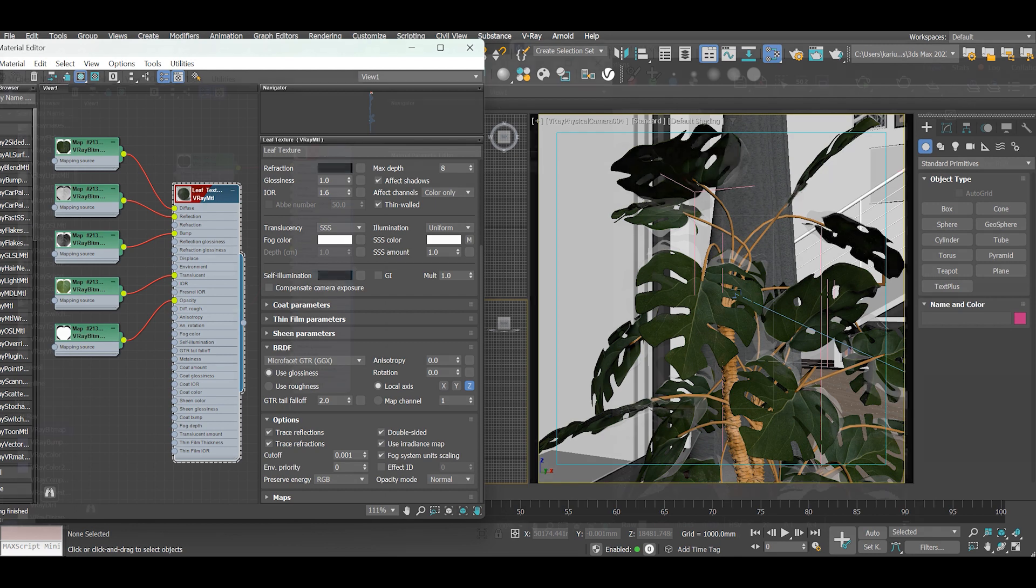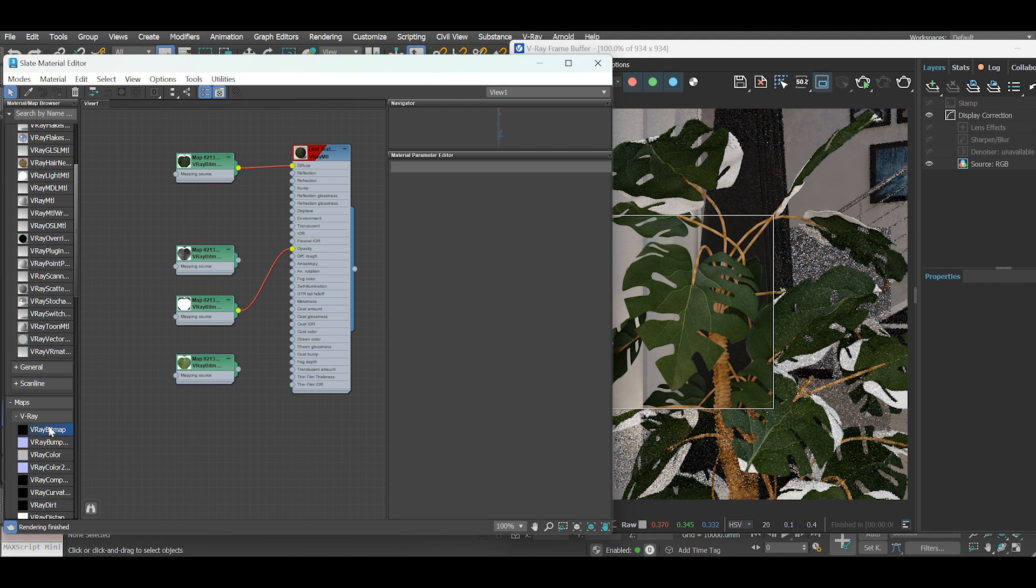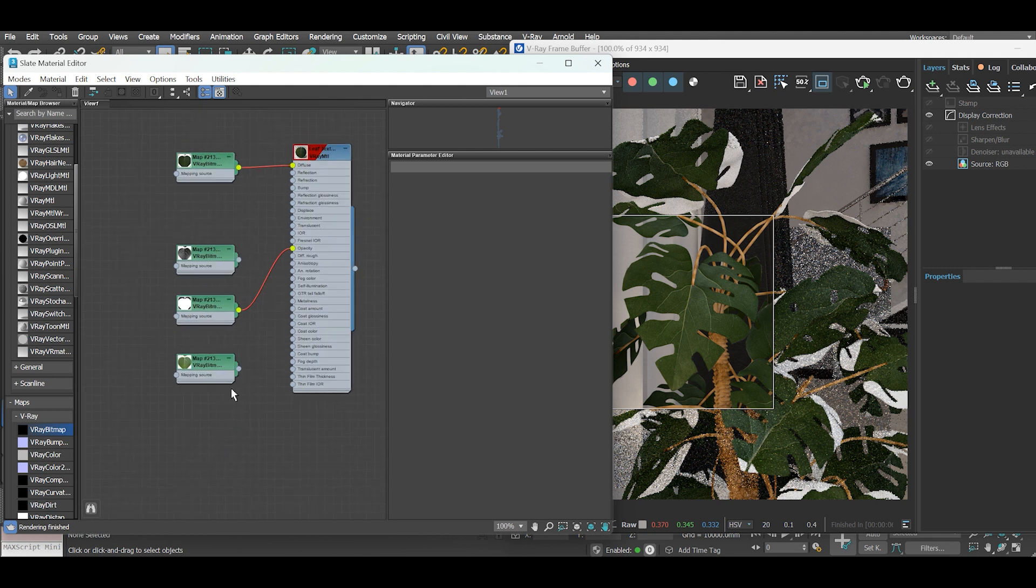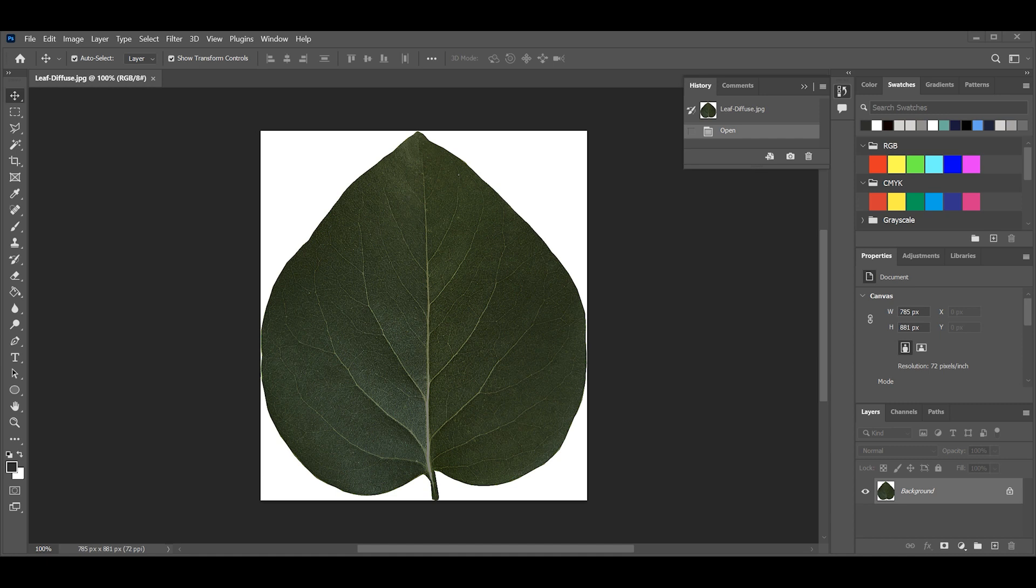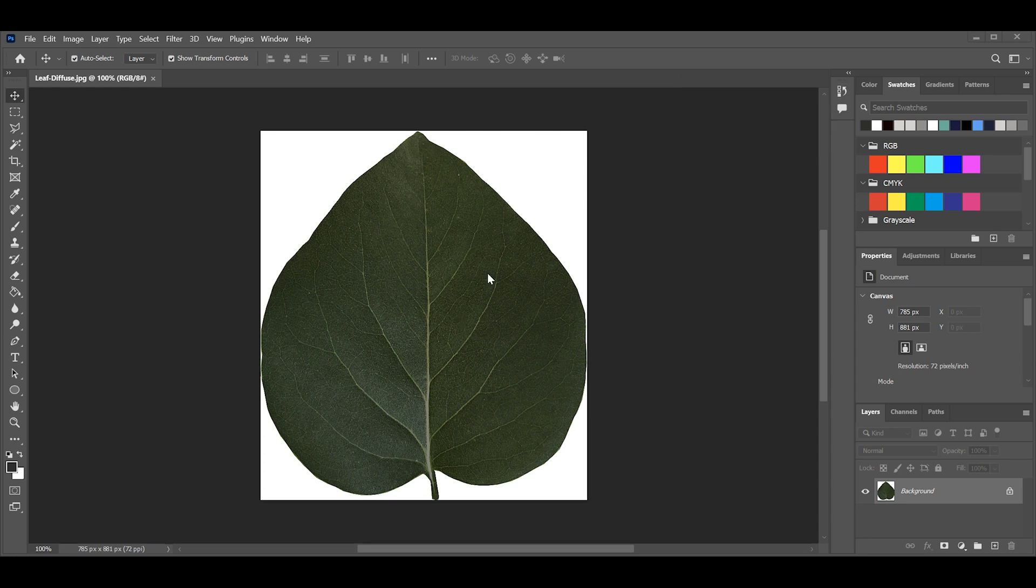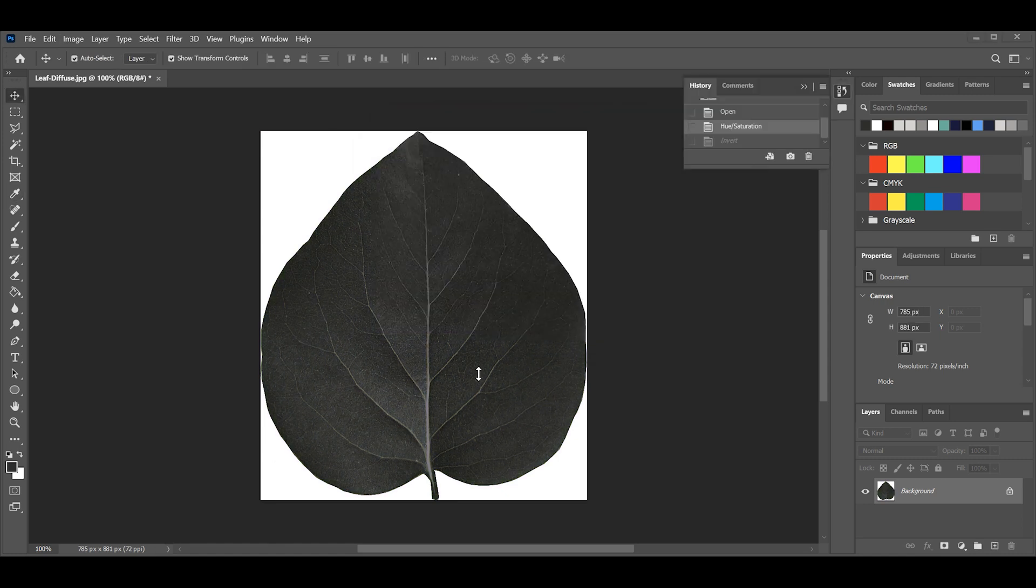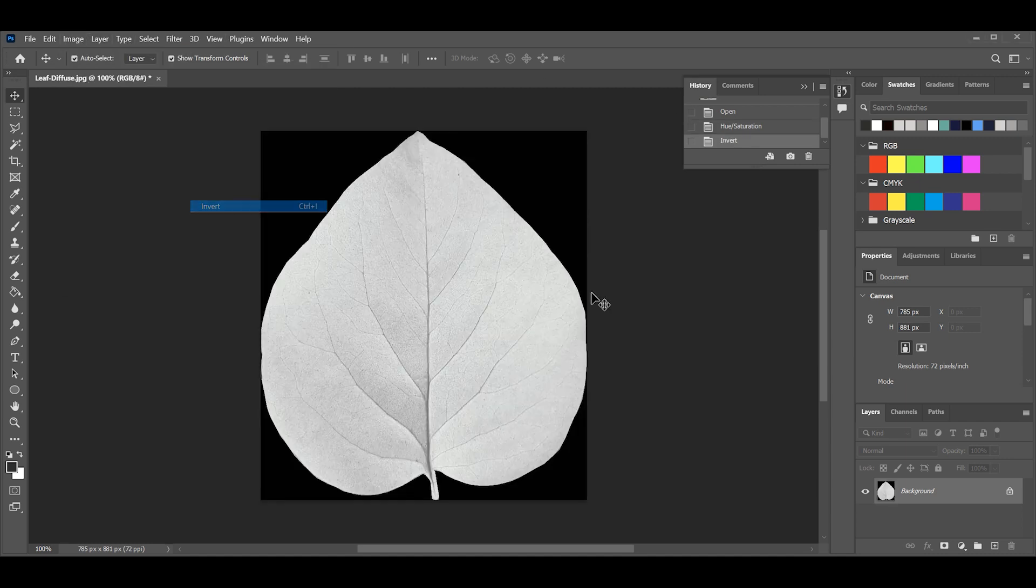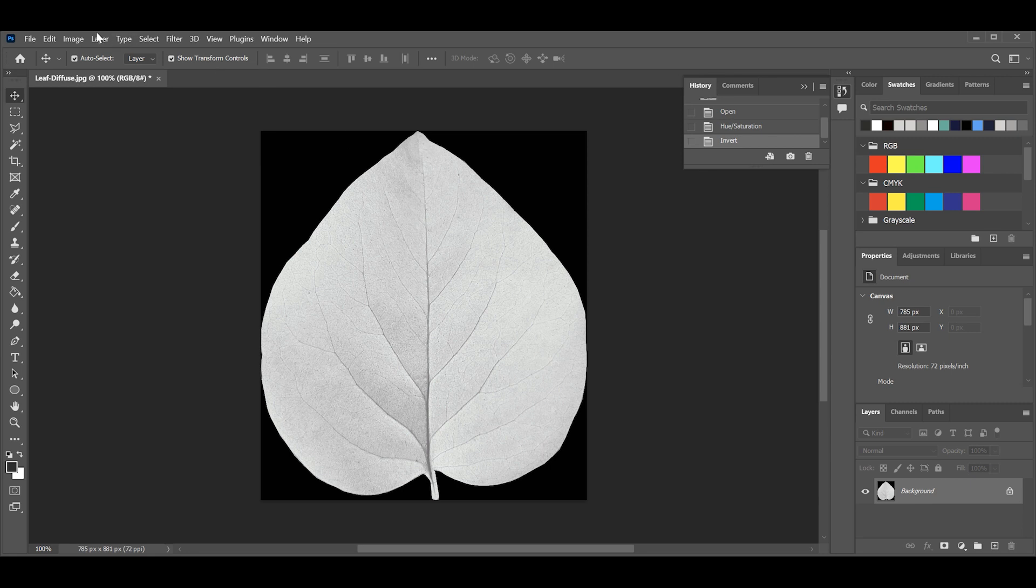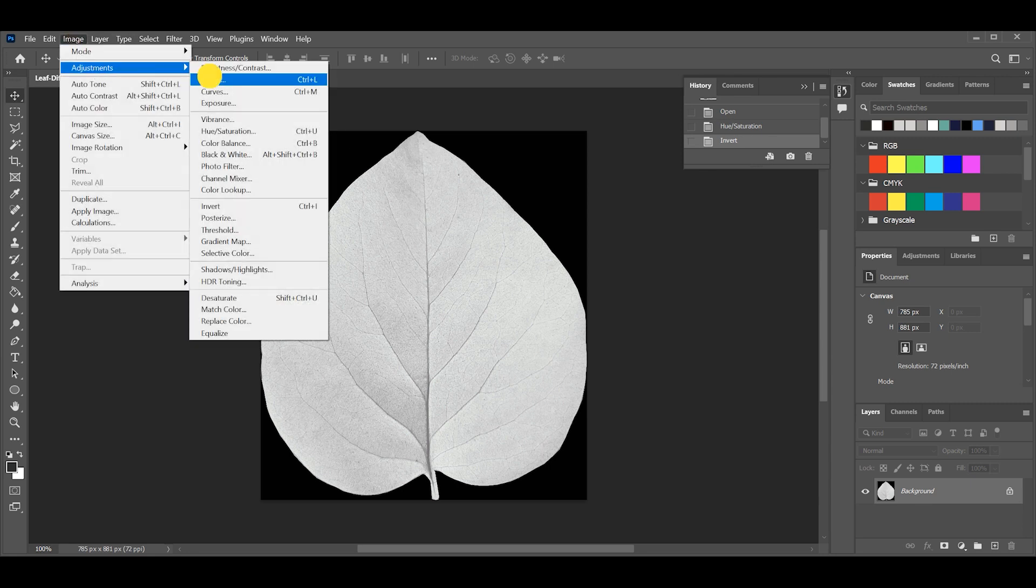Now let's add some specular map detail and slot it into our reflection channel. Now one thing I realize is that I am missing this specular map, so let's quickly create it using Photoshop. Use the diffuse map as the starting point. First let's desaturate the map: select Hue Saturation or Control U and set the saturation value to minus 100. Then we go to Invert, key combination being Control I. Then go to Levels.